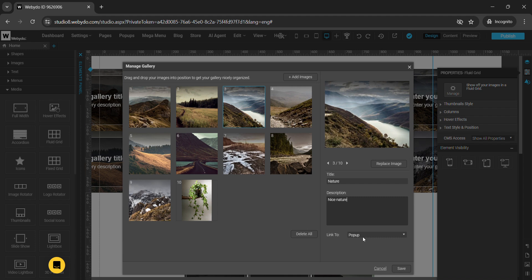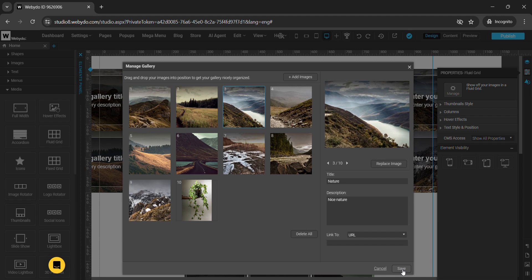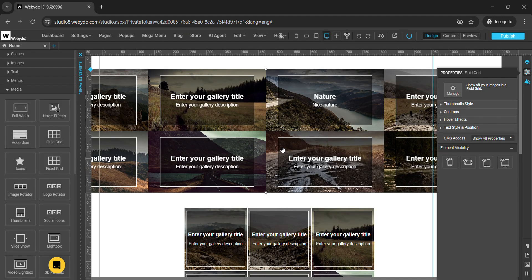The link to option lets you link this image gallery to a page, a URL, or a popup. You also have the option to delete all images at once. After making changes, click the save button and the changes will be saved. You can see the third image with the title and description I added.